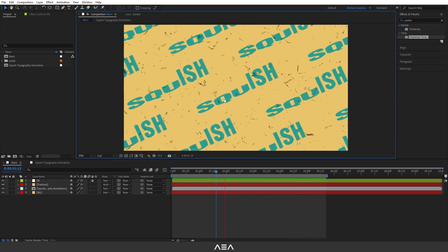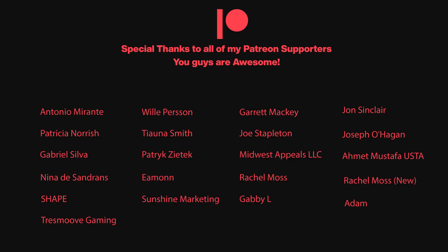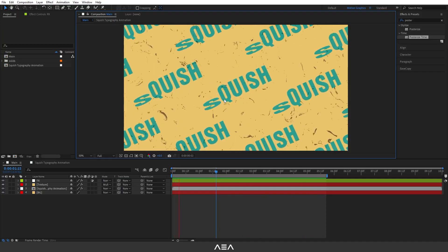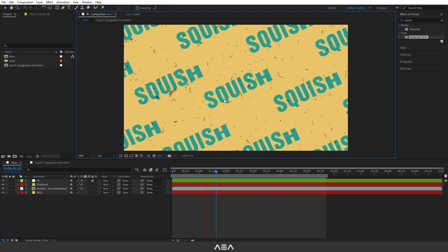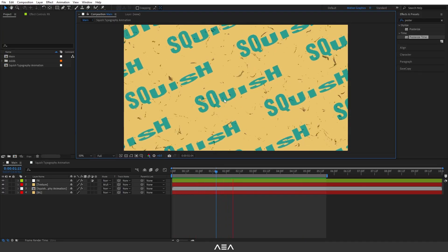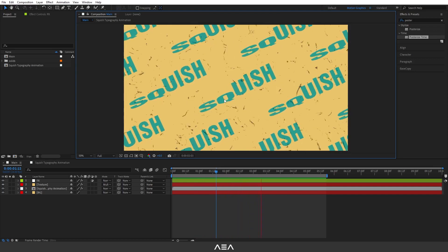And that's basically it! I hope you guys enjoyed this. If you have any questions, let me know. Thank you so much to the Patreon supporters. I'll see you in the next After Effects tutorial — have a great day, peace!